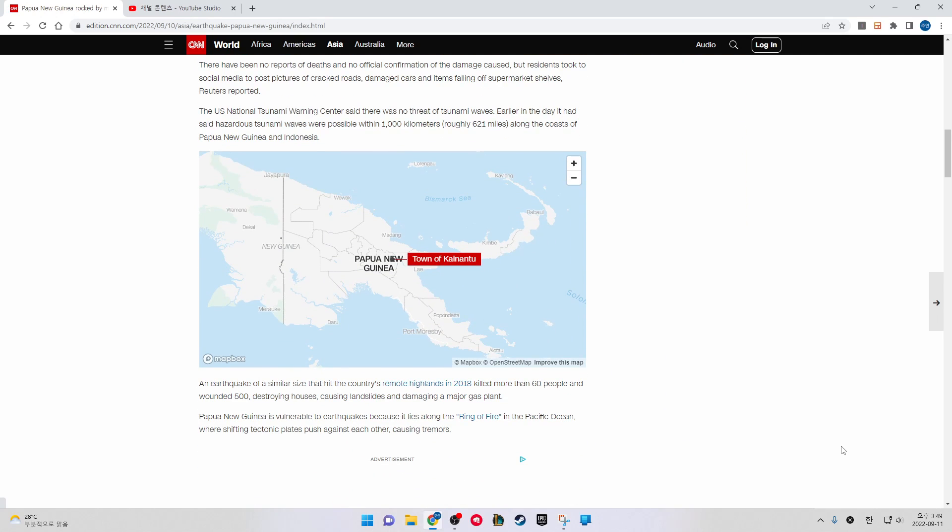An earthquake of similar size that hit the country's remote highlands in 2018 killed more than 60 people and wounded 500, destroying houses, causing landslides, and damaging a major gas plant.